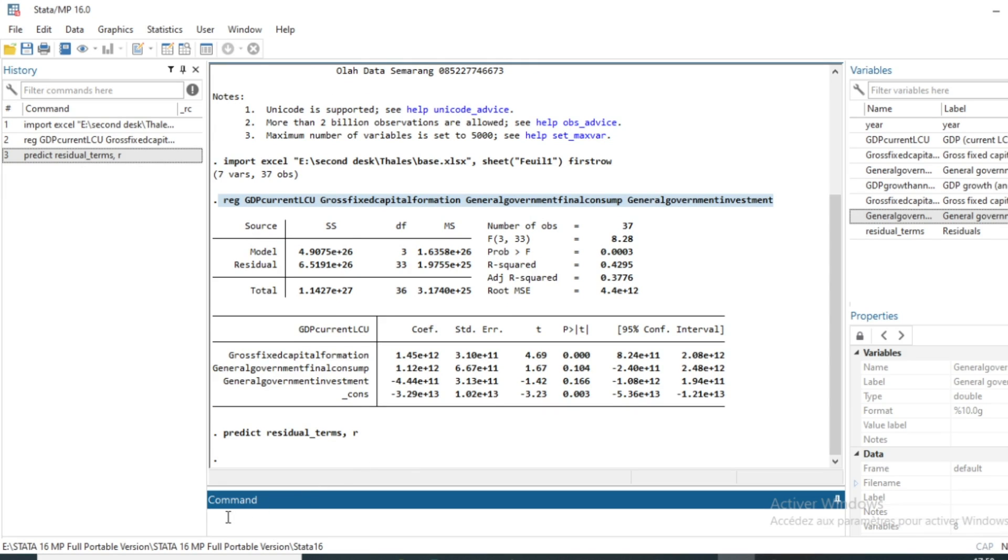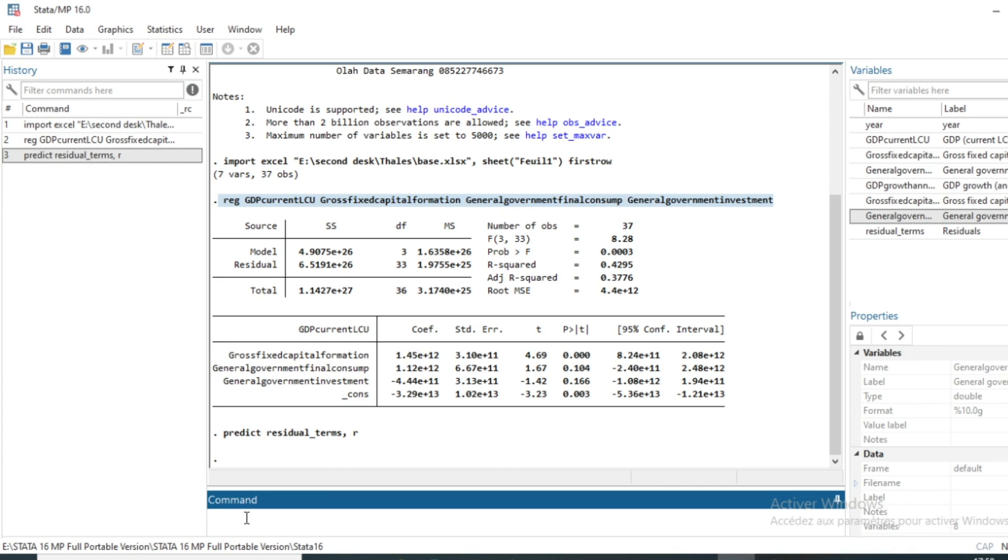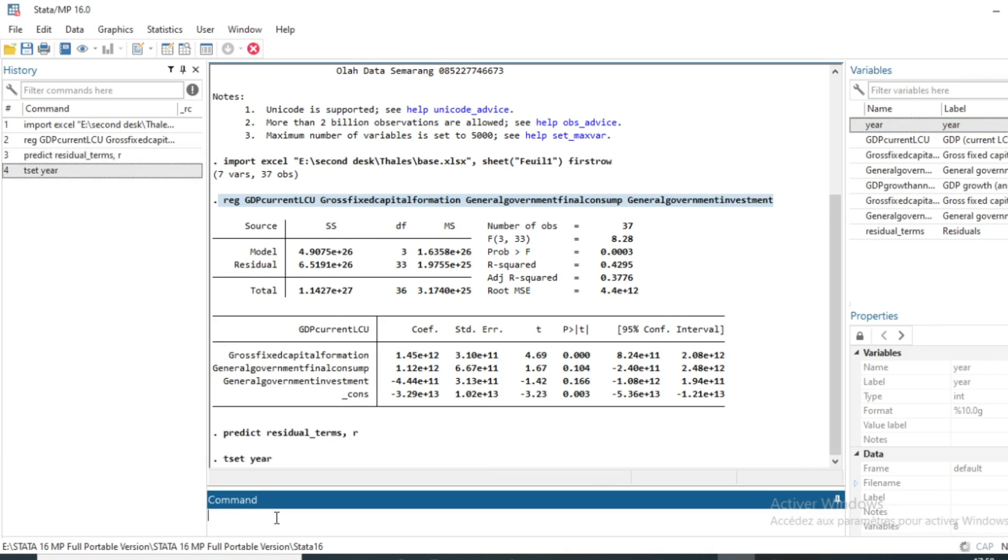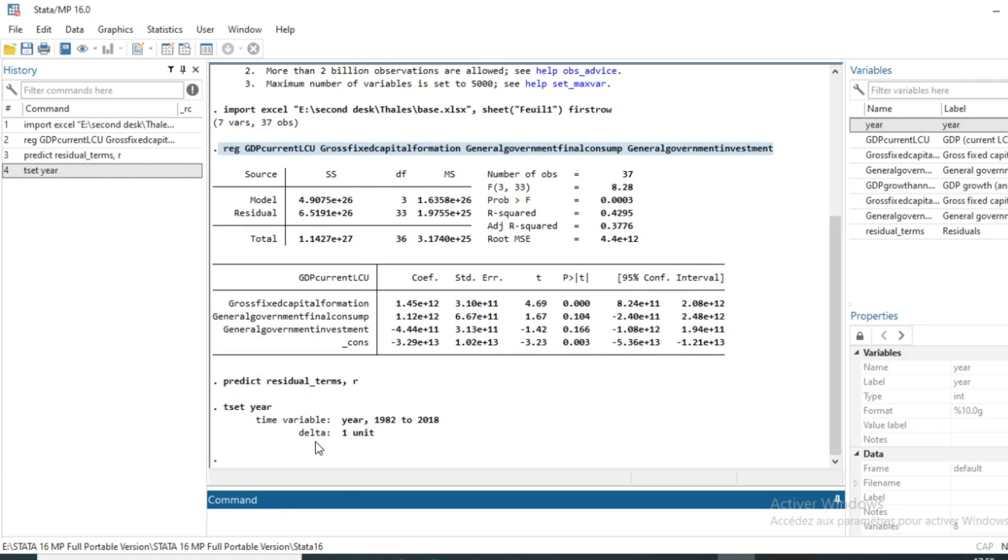So as we have predicted residual terms, we need to set our time data because the correlation test deals with time series data. We set our time series variable by using the command tsset followed by the name of our time series variable which is year. Let me click on OK and our time variable is set from 1982 to 2018, which is the horizon of our test data.